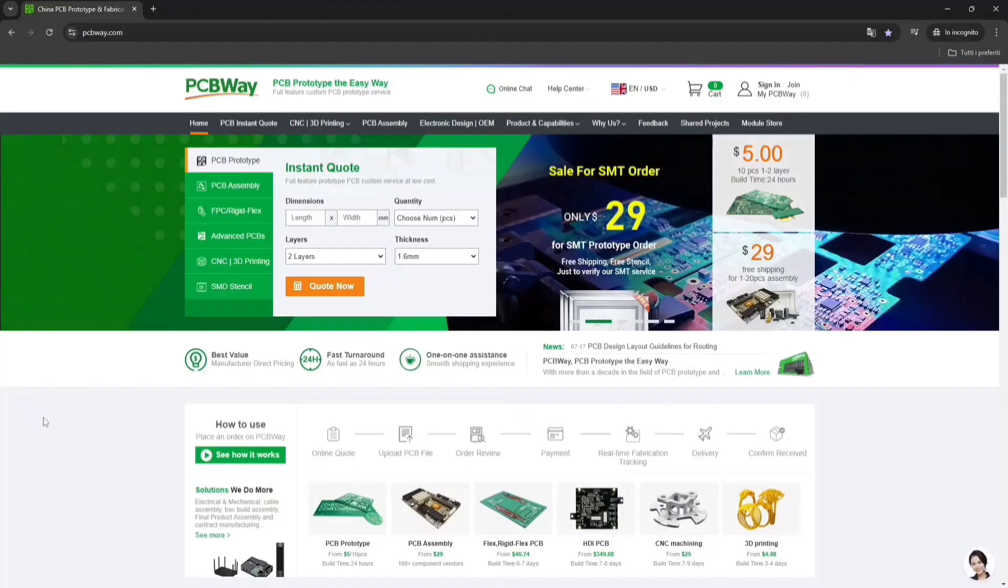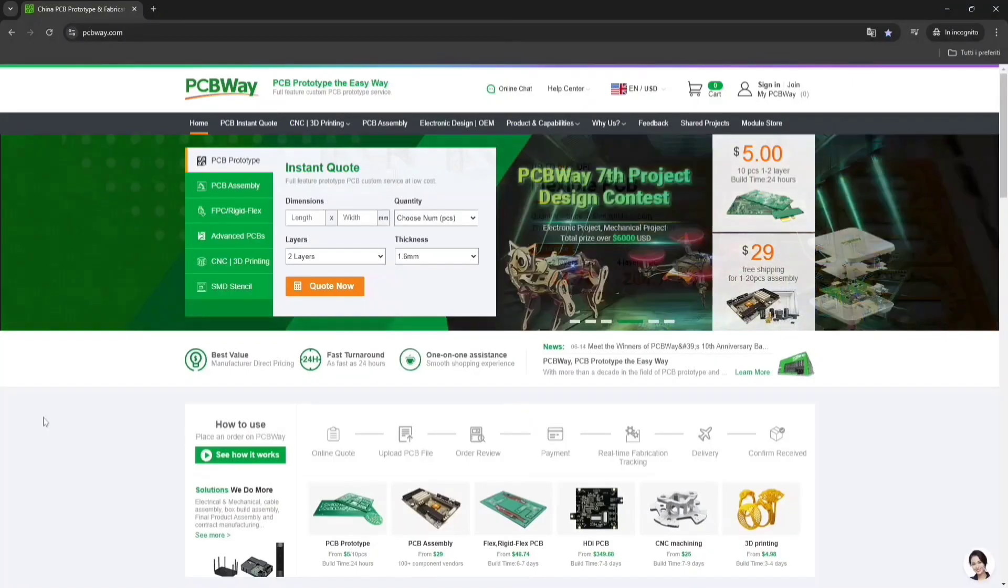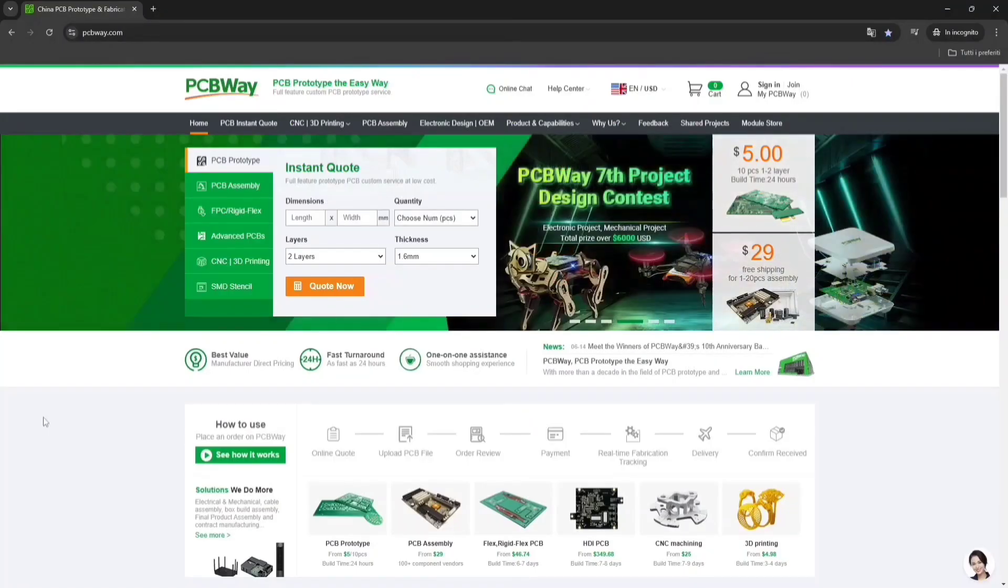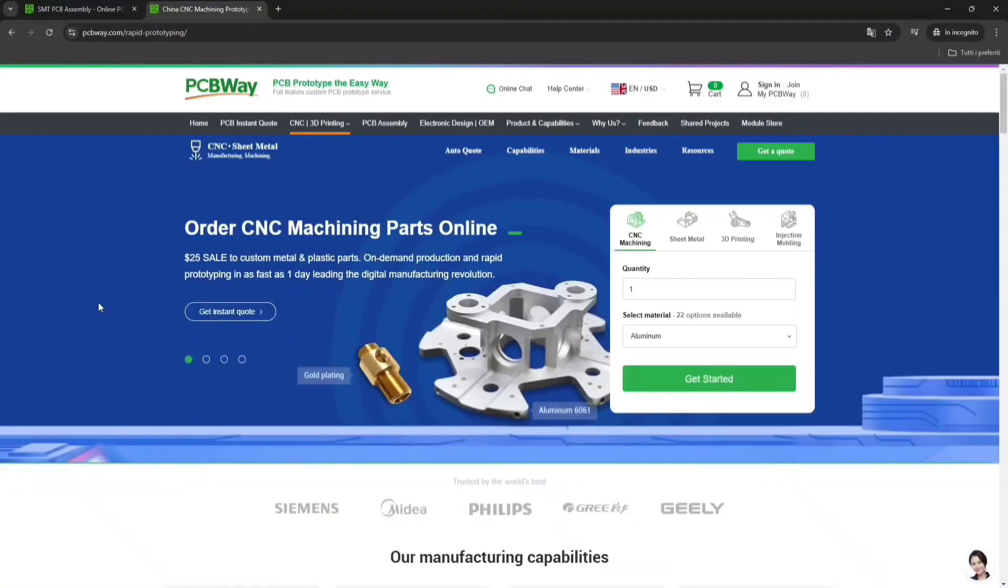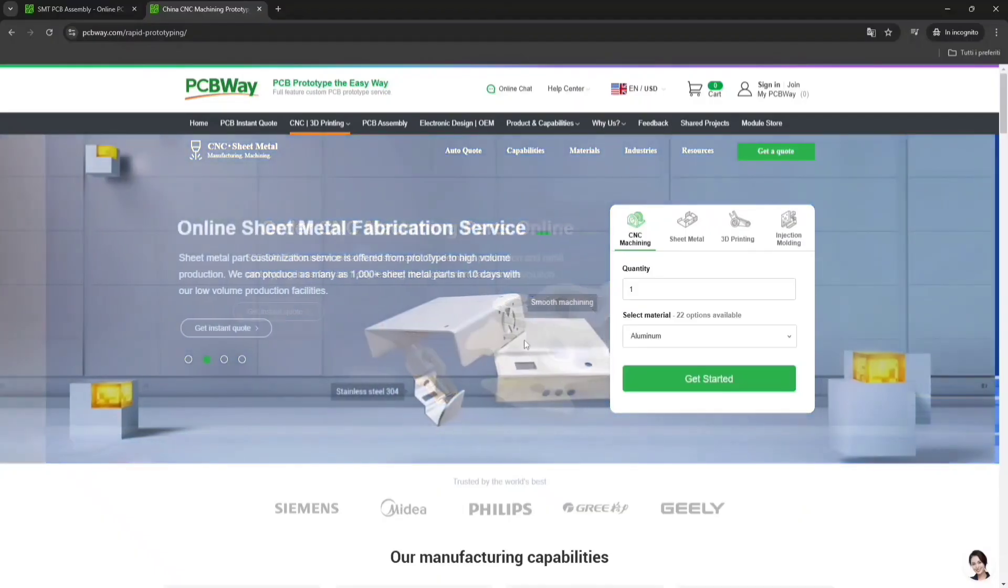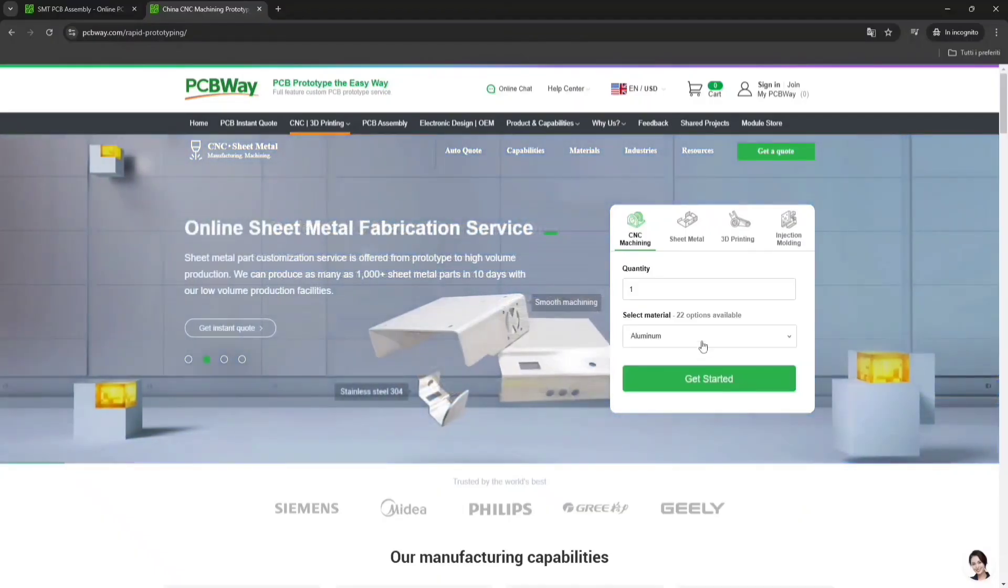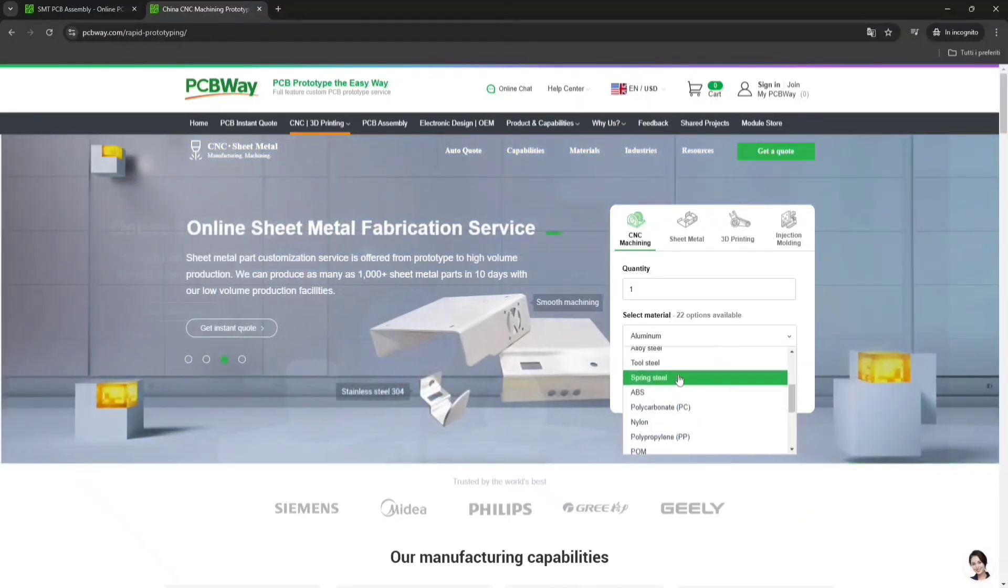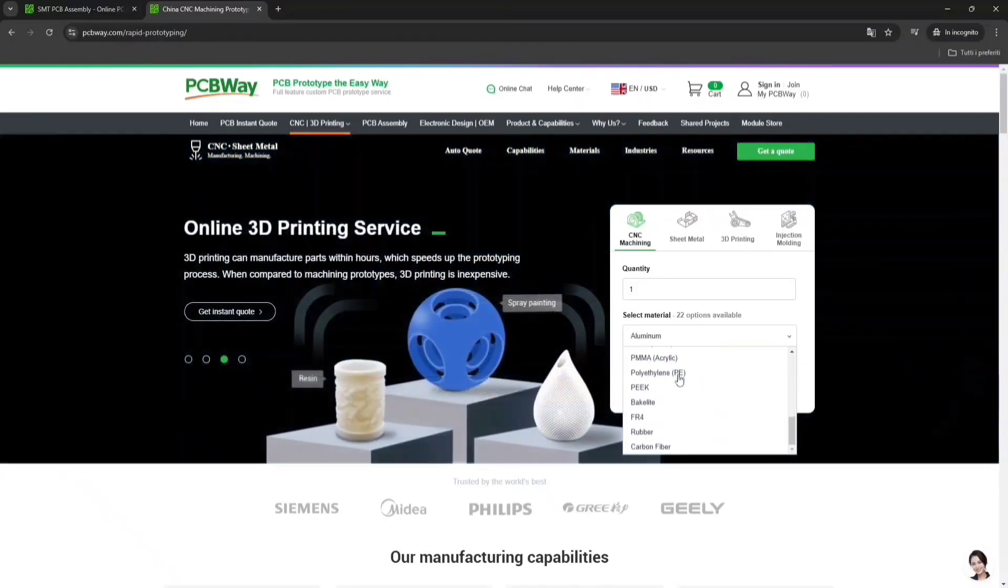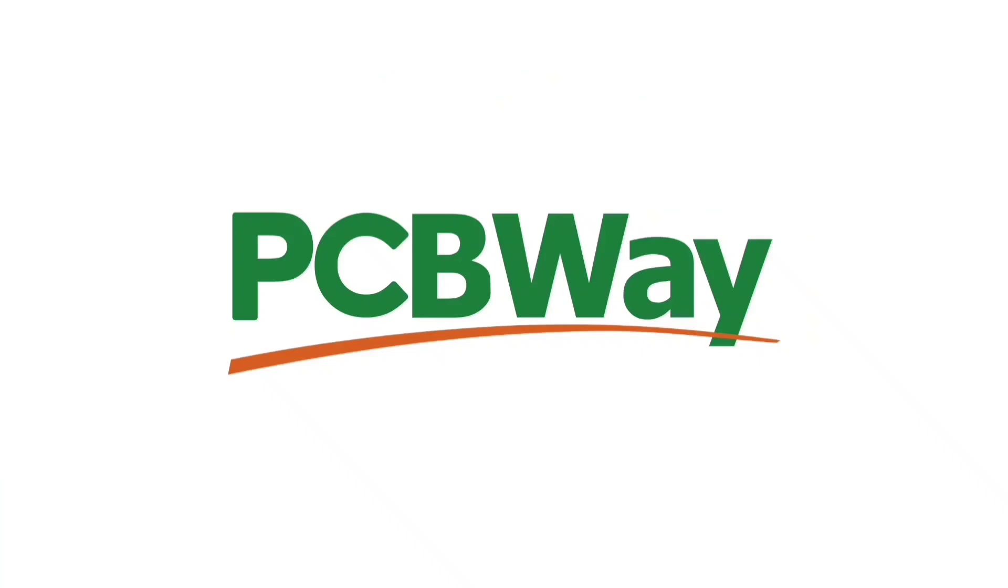If you want really good looking PCBs, I highly suggest to check PCBWay.com using the link in the description. They can also assemble PCBs for you or offer 3D printing and CNC machining with tons of material to choose with. Just check PCBWay.com, link in the description.